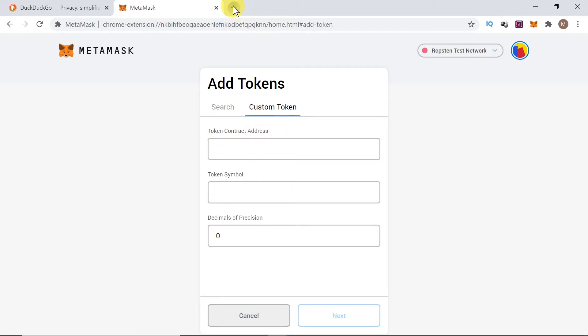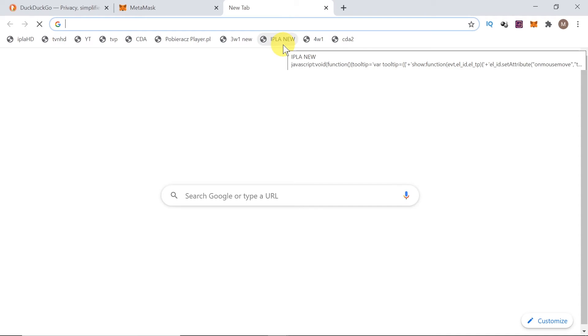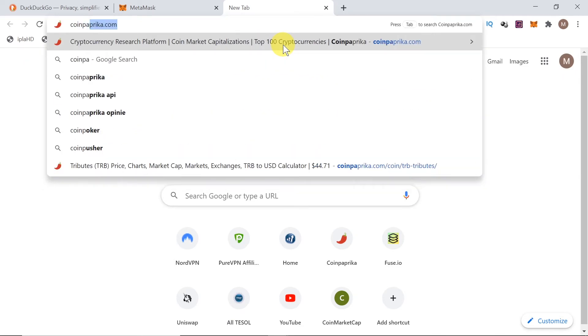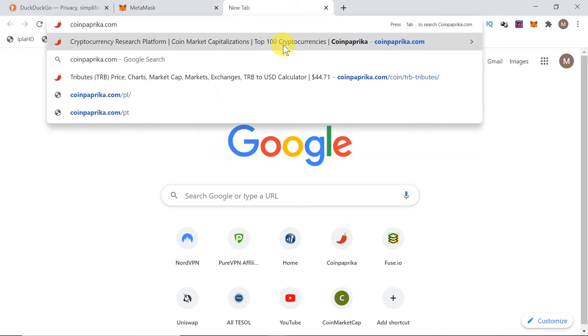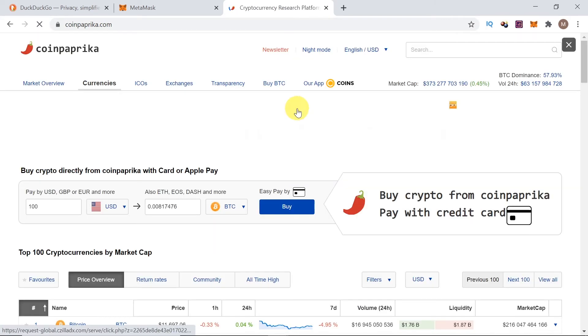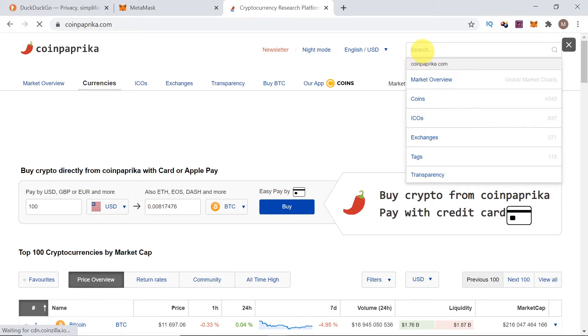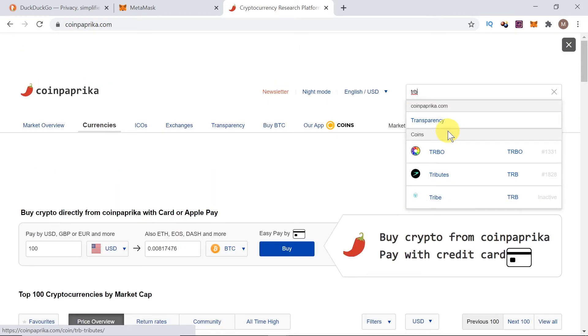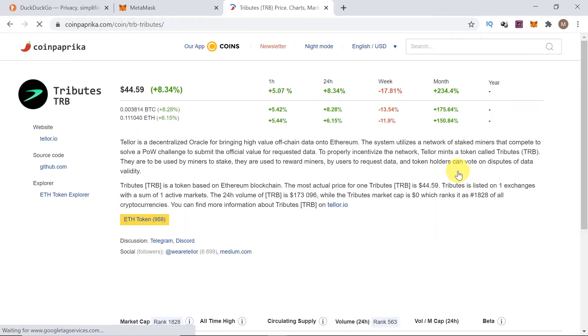This token contract address can be found, for example, on etherscan. But the safest way to find it would be to go to coinpaprika.com or coinmarketcap.com. Once you open coinpaprika or coinmarketcap, we need to go to the search box and type which token we're looking for. So, in this case, I'm looking for TRB, which is Tributes. Another name is Tellor. So, I would click on it.